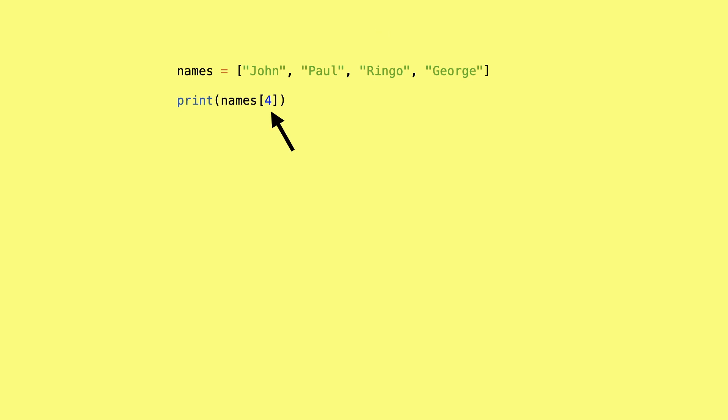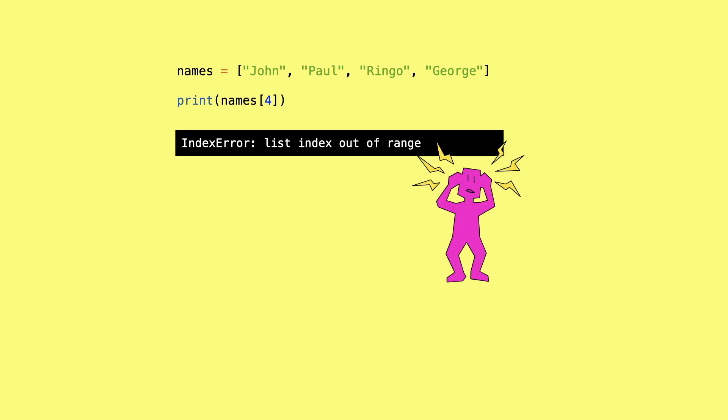But I tried to get the element at index 4. That index does not exist in the list and results in an index error.